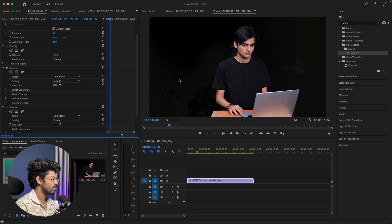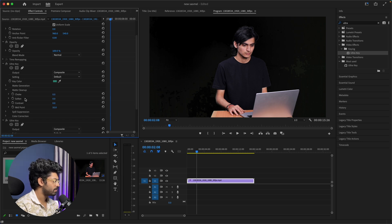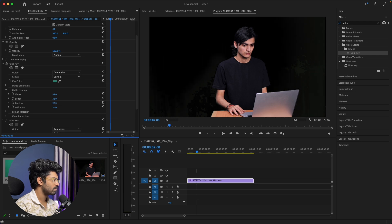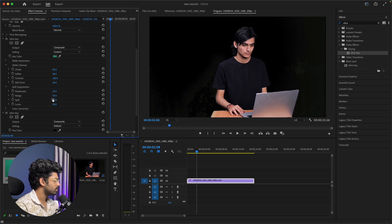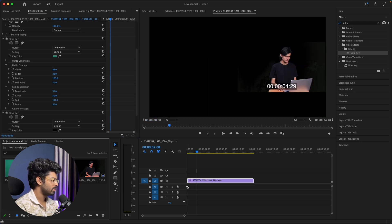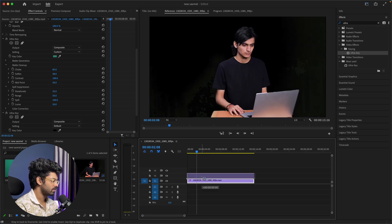It's common to have some imperfections. Under Matte Cleanup, try increasing the Choke setting to tighten the edges and remove any stray pixels around your subject. Then adjust Softness to smooth out the edges and fine-tune Contrast for a cleaner matte. Under Spill Suppression, you can increase De-spill to reduce any color bleeding from the green screen. 'No thank you, I'm good.' Great, is there anything else I can help you with?